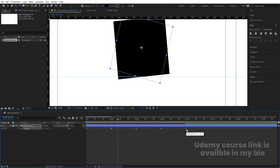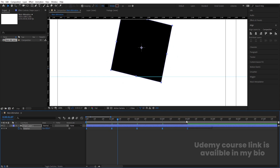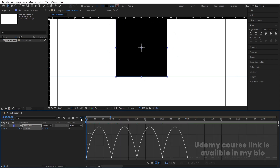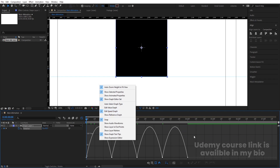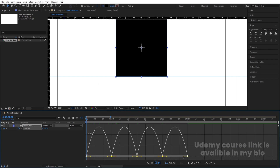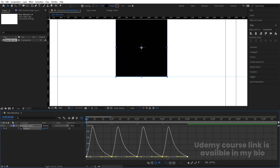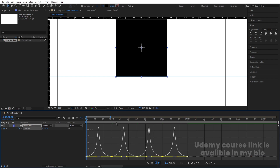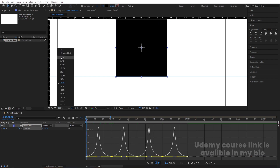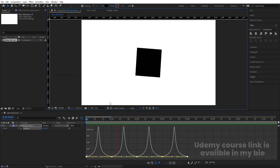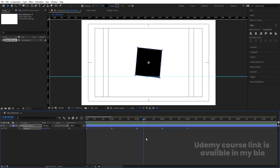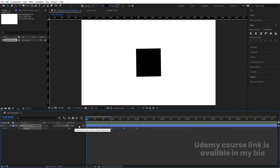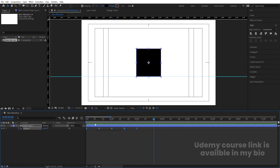Select those keyframes and hit F9 to ease them. Hold Alt to increase the duration up to four seconds. Go to the Graph Editor, right-click, and make sure you're in Edit Speed Graph. Select the graph and adjust the handles to shape the curve. Move the animation duration down to about two seconds to make it faster.